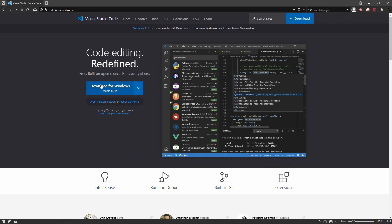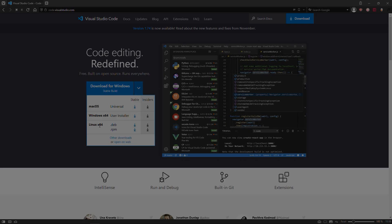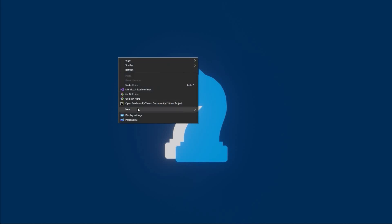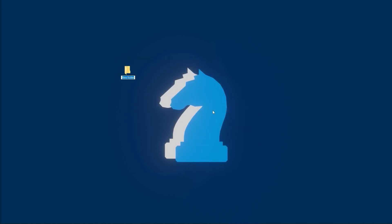It is free and available on all operating systems. The first step when starting a web project is to create a new folder where you will keep all the important files for the website. You can name this folder whatever you want — for example, HTML Tutorial.